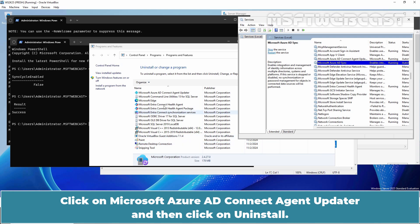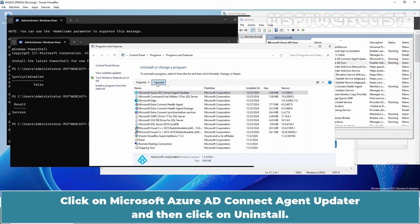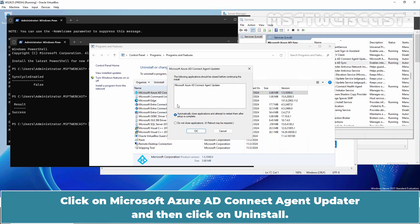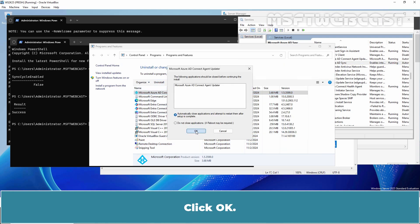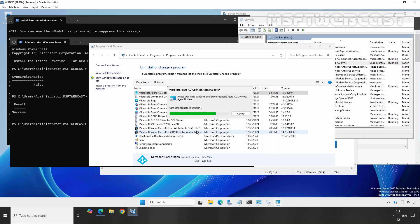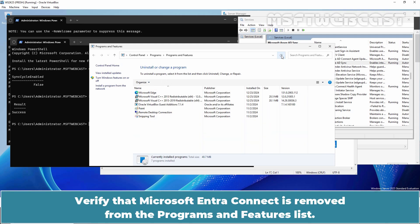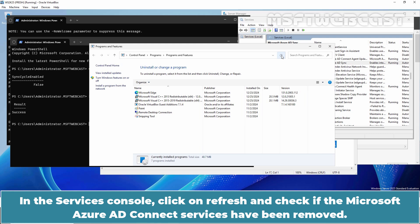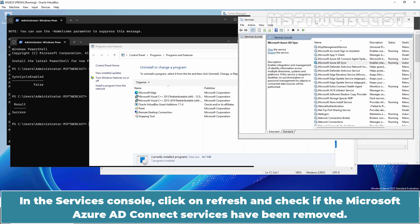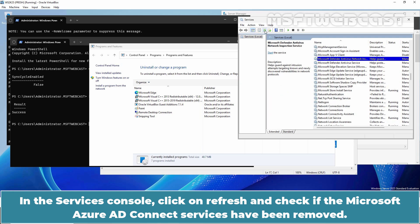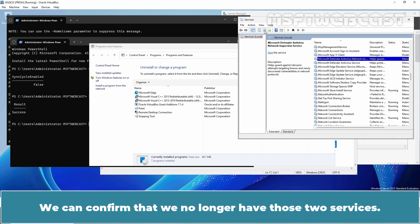Click on the Microsoft Azure AD Connect agent updater and then click on Uninstall. Click OK. Click on Refresh. Verify that Microsoft Entra Connect is removed from the Programs and Features list. In the Services console, click on Refresh and check if the Microsoft Azure AD Connect services have been removed. We can confirm that we no longer have those two services.